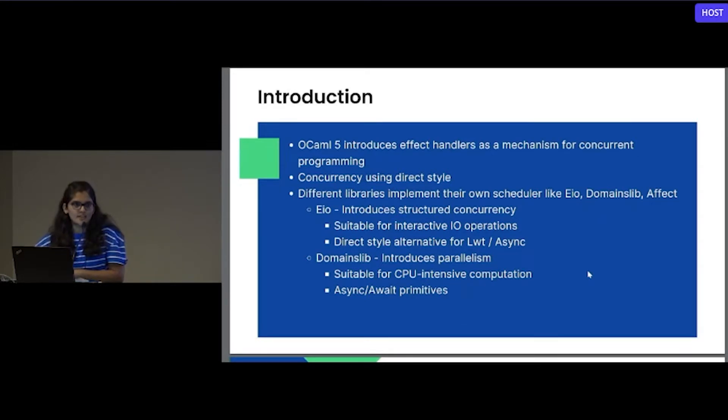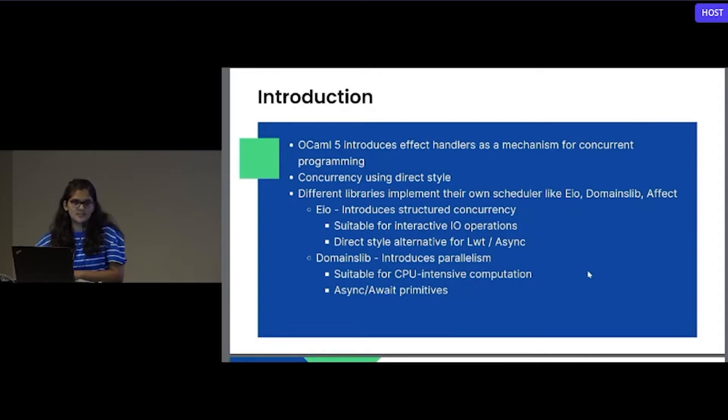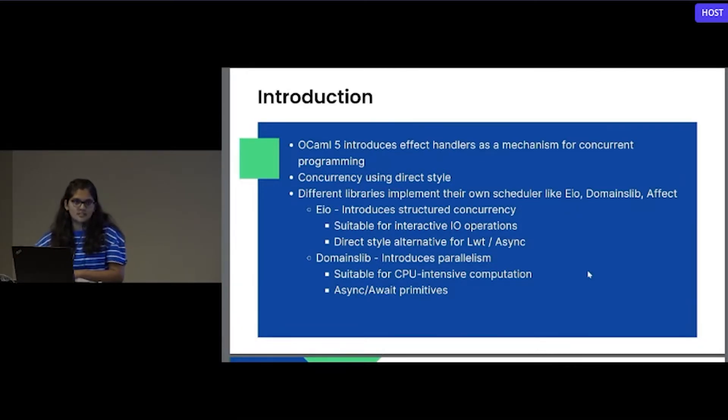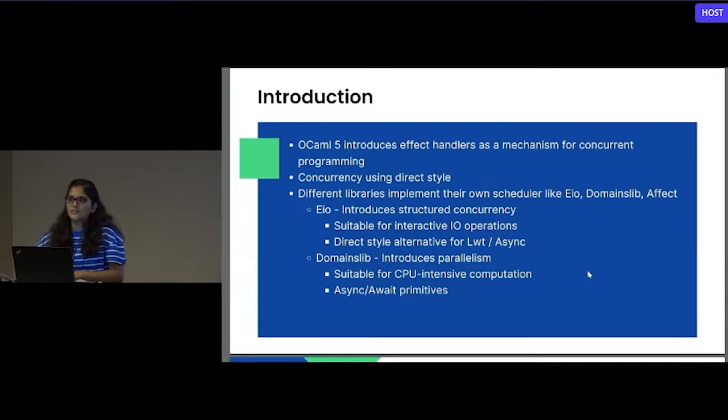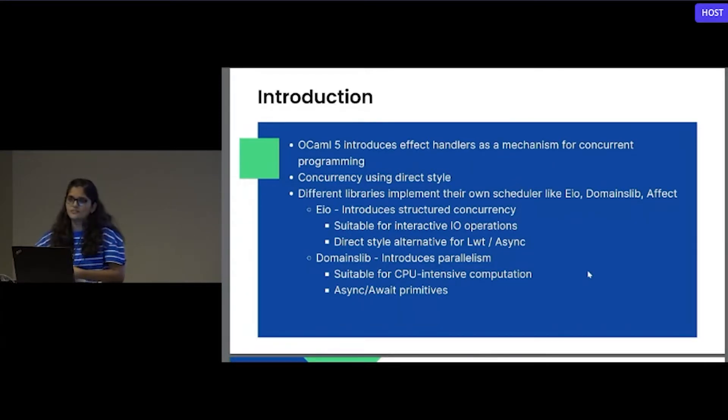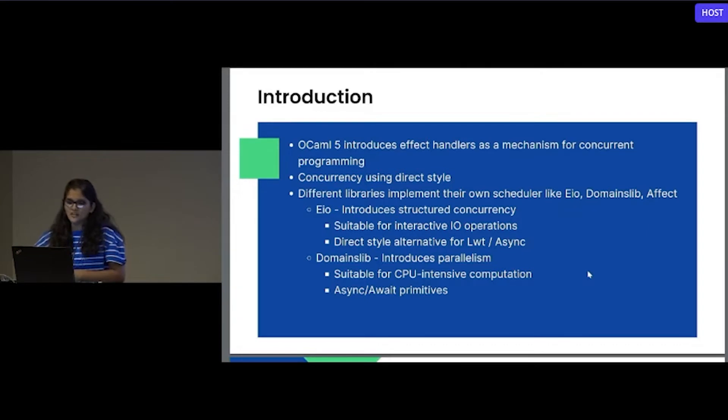It also provides the added advantage of using the direct style coding instead of the existing monadic style coding. So many of the libraries, newer libraries are implemented using effect handlers. For example, EIO, domain slip effect is another library. Many more libraries are coming.